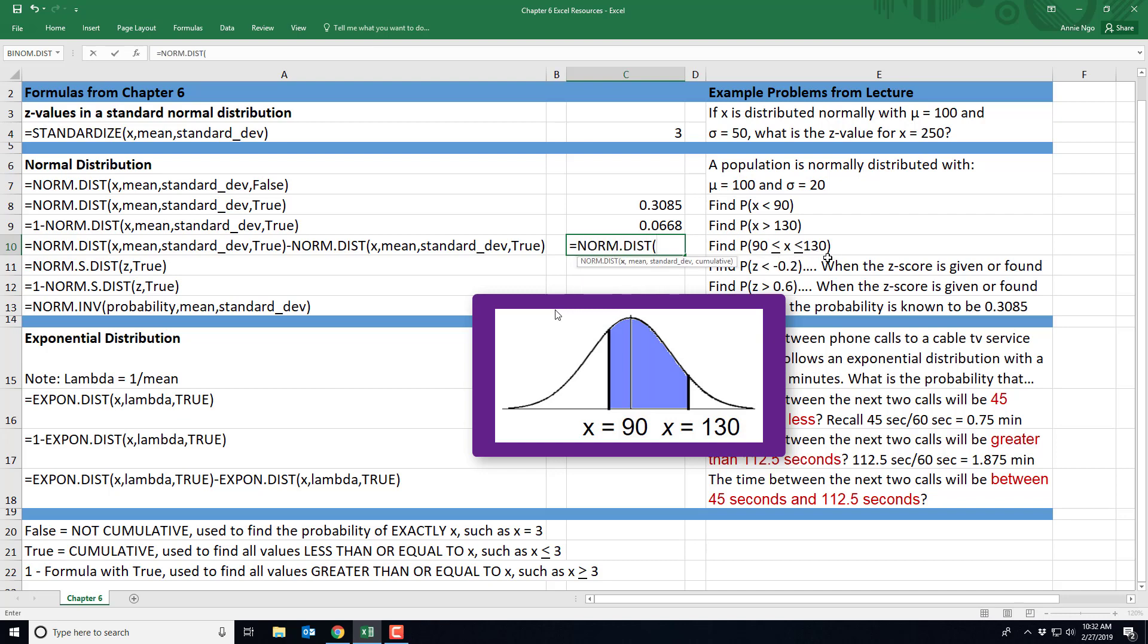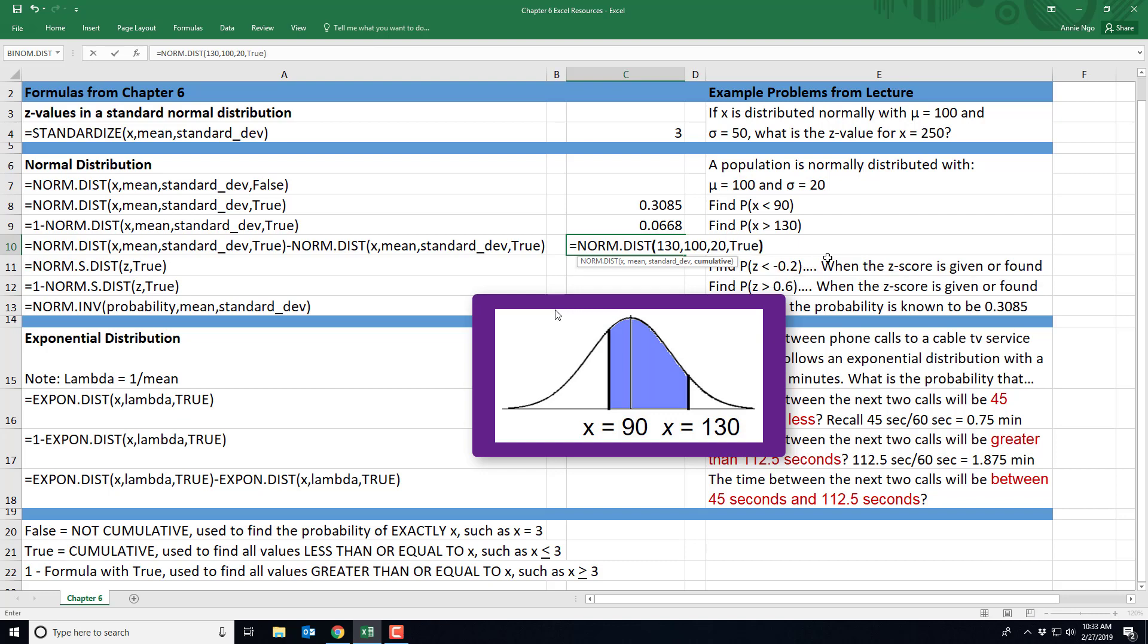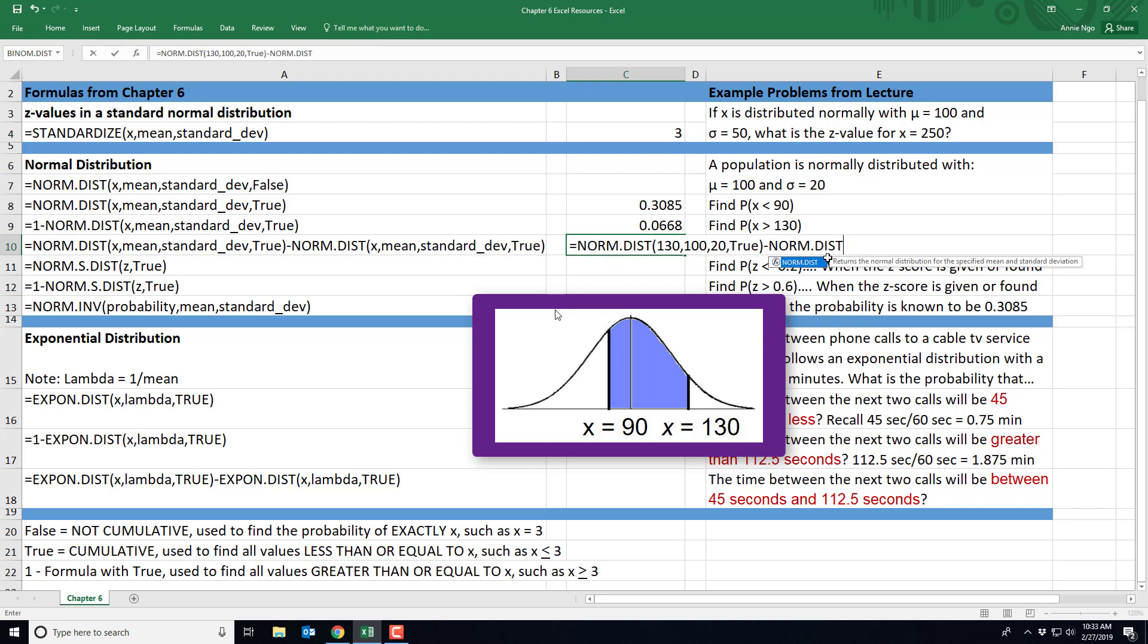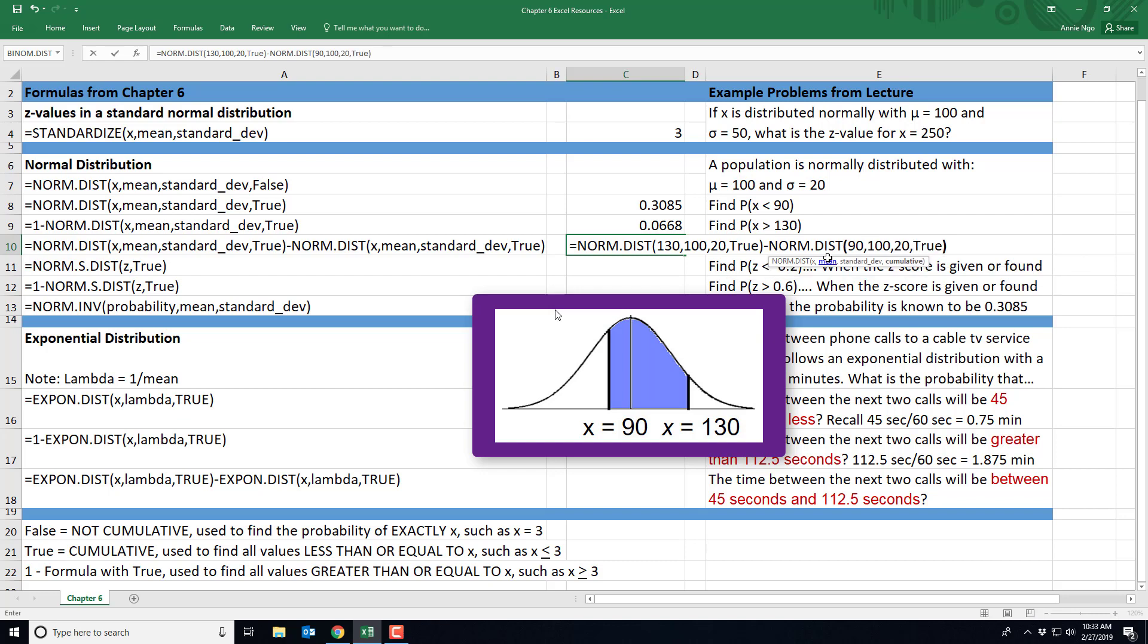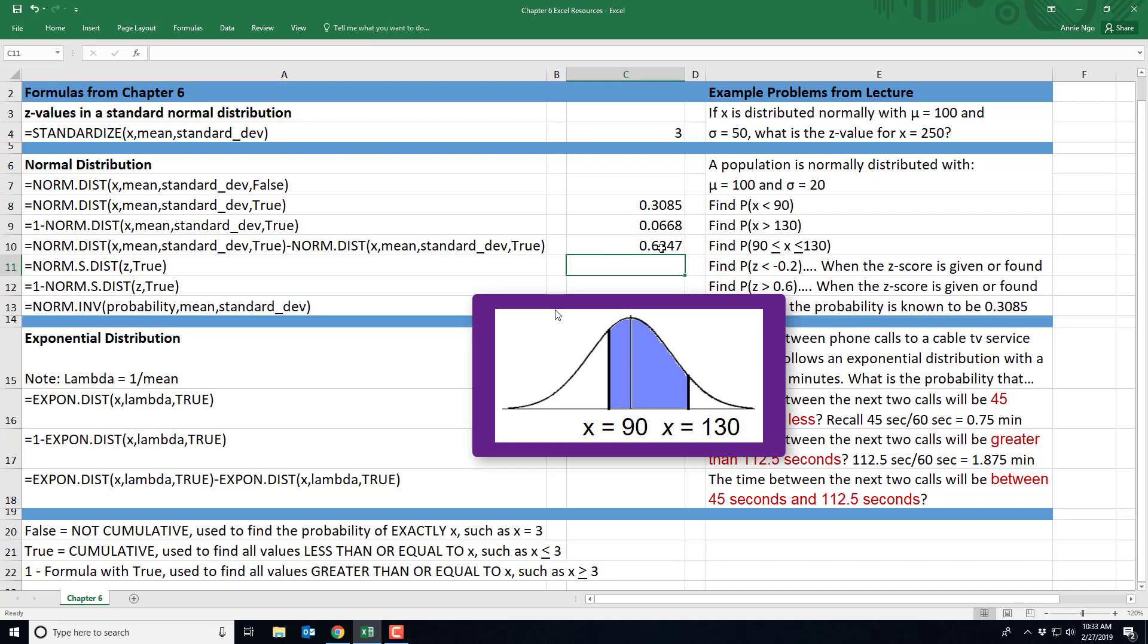We'll do our 130, comma, our mean of 100, comma, our standard deviation of 20, and true, parentheses. And then minus, and type in the norm.dist again, because we have to find the lower part. So that'll be our 90, comma, 100, comma, 20, comma, true. Closing out and hitting enter, I get 0.6247. And so this will give me the area or the probability that I have an X value somewhere between two particular numbers.